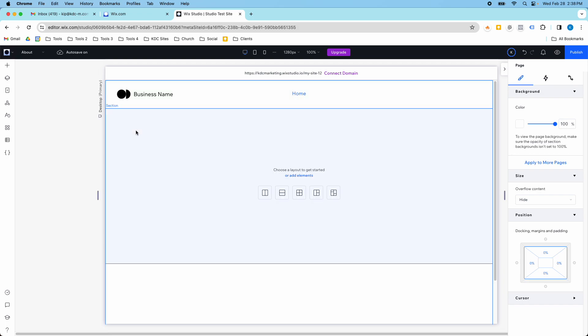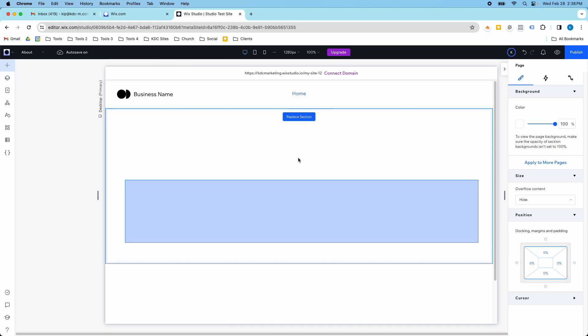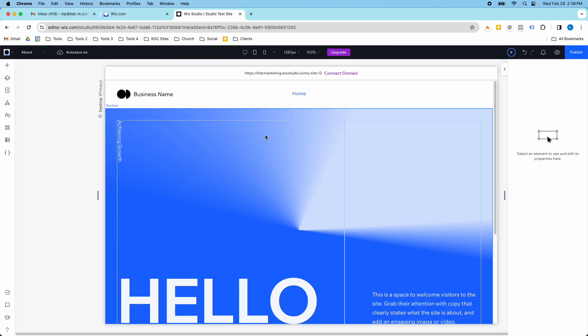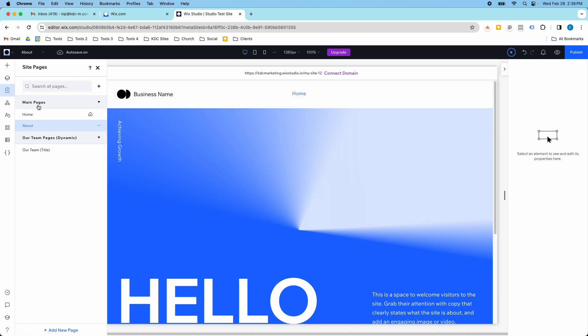I'm going to add a section here on my page real fast, one pre-designed section from Wix Studio. Okay, so you notice that I have this new page here, that's the about page.